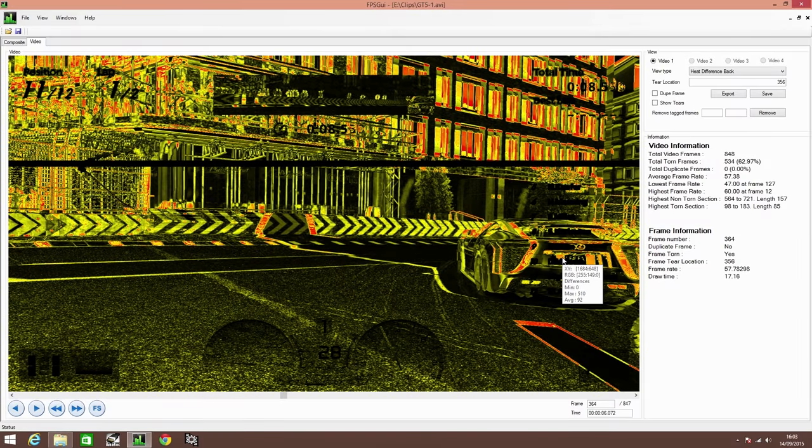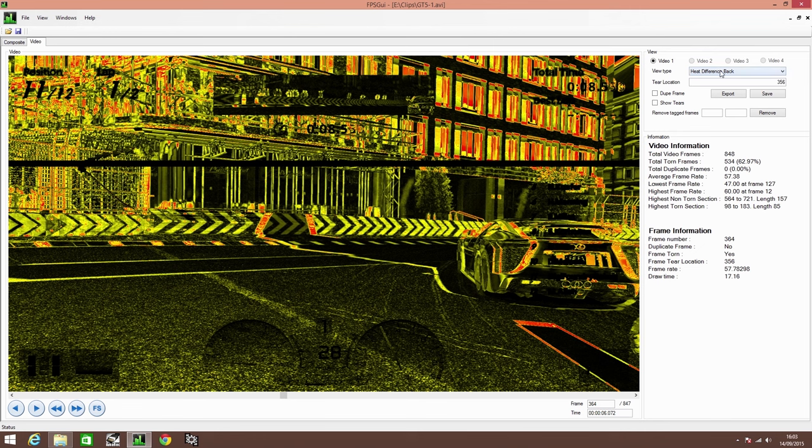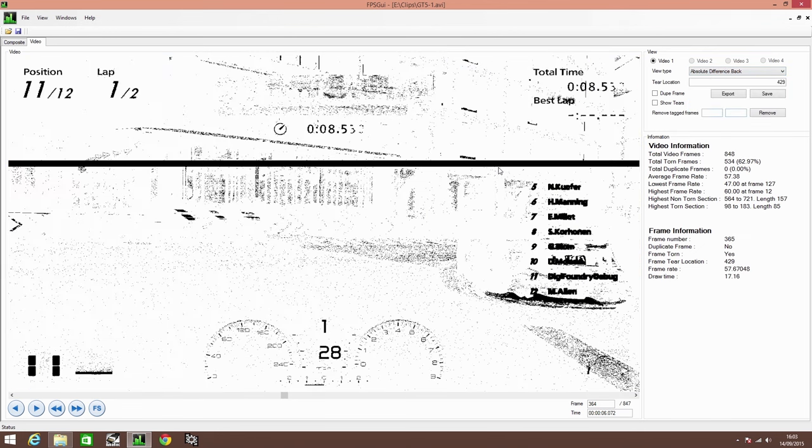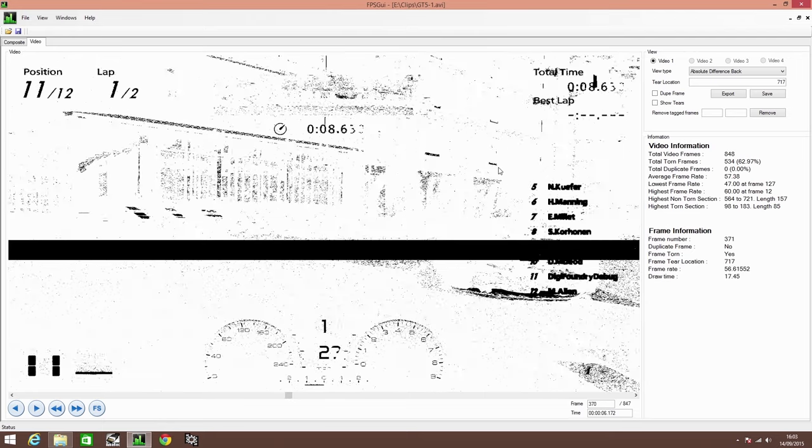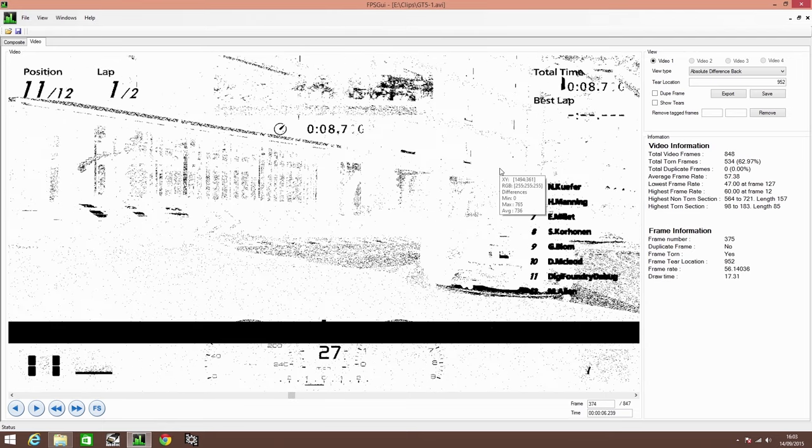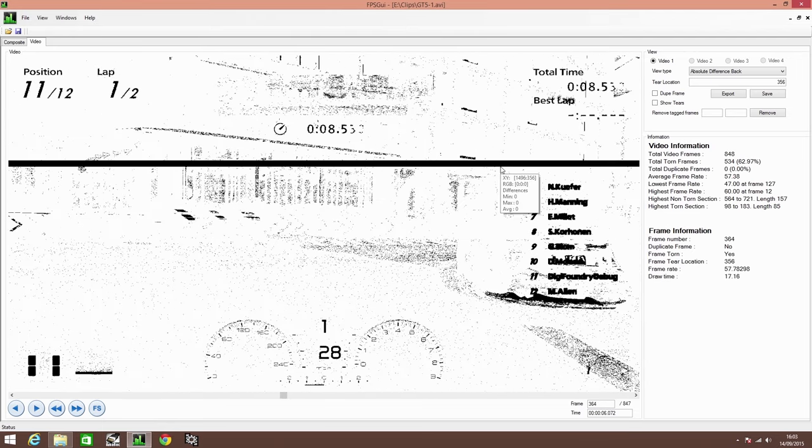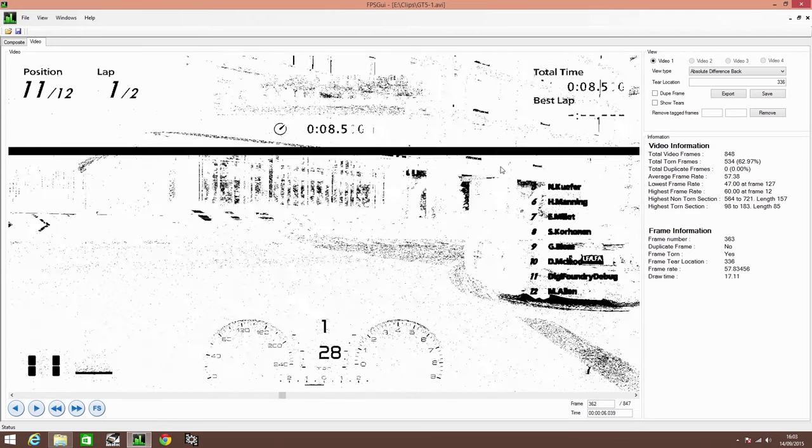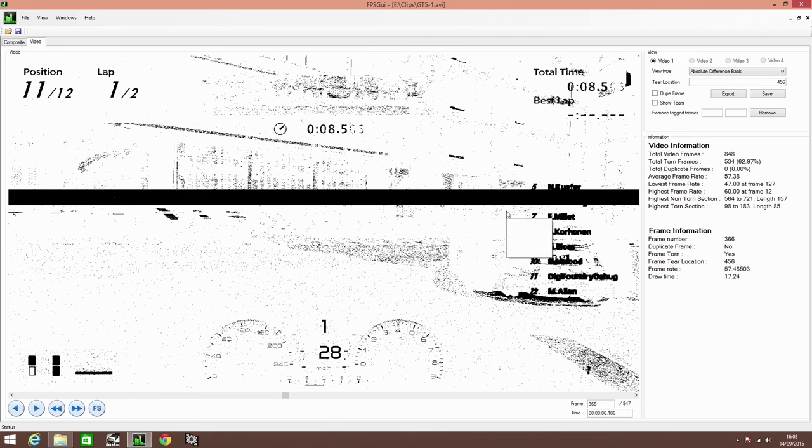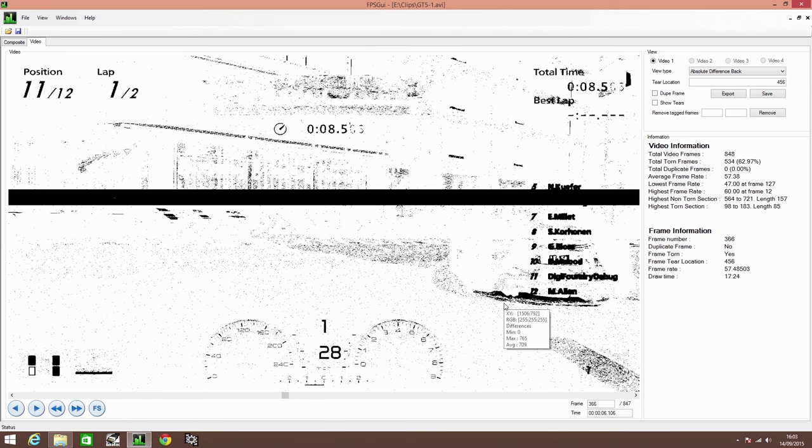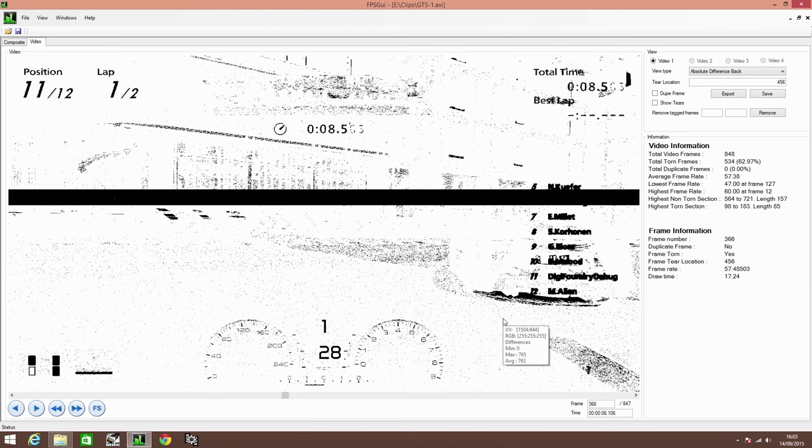60 FPS games with tearing present in a very different way. As you can see here on the heat difference back or indeed the absolute difference back, it presents as a thin black bar that moves up and down the screen. I'm actually scanning forward and backward here, and it's actually the size of the bar that informs us as to how much of the last frame is on screen, and from there we can calculate how far behind the 60 FPS refresh it actually is.